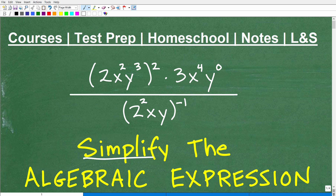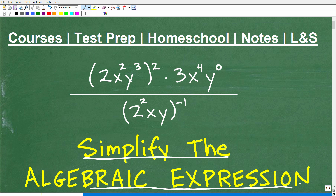Let's go ahead and simplify the algebraic expression. If you're taking any sort of algebra course, you're absolutely going to need to know how to do this. What this involves is understanding the rules and properties of working with powers and exponents in algebra. We have a good variety of these different applications of these rules in this problem.